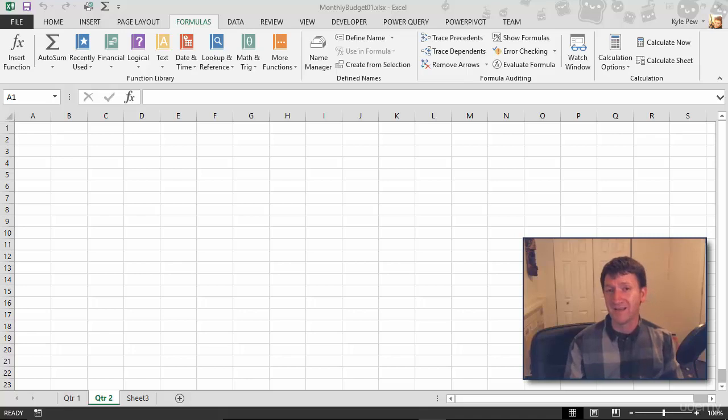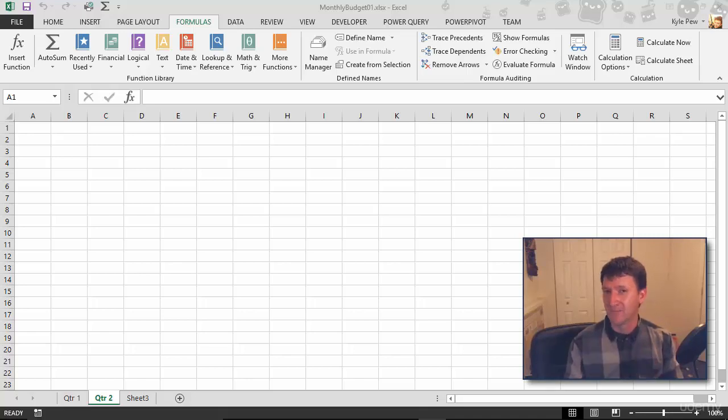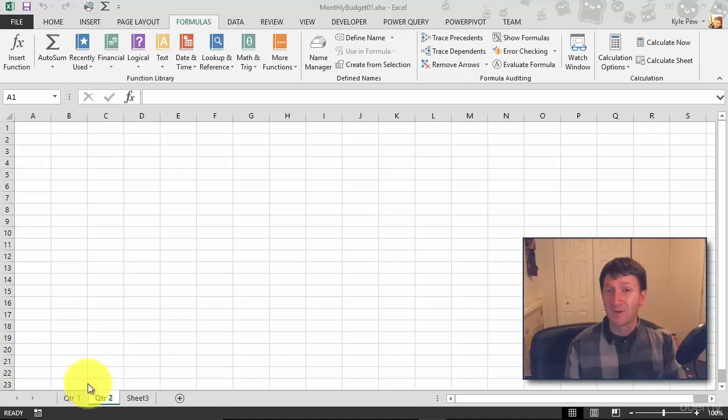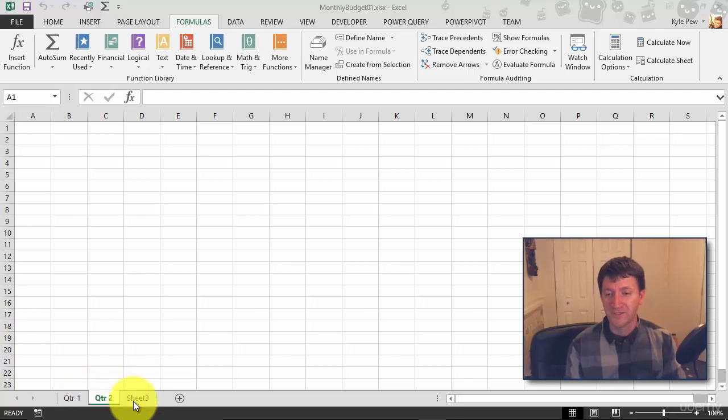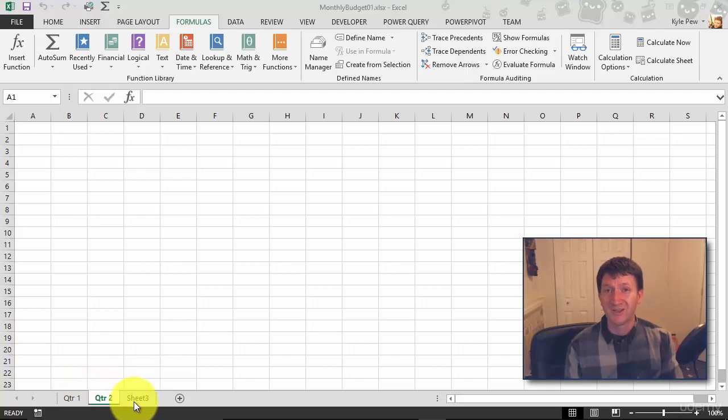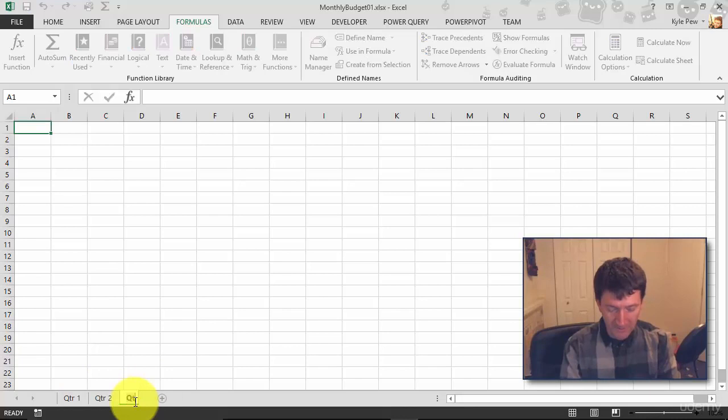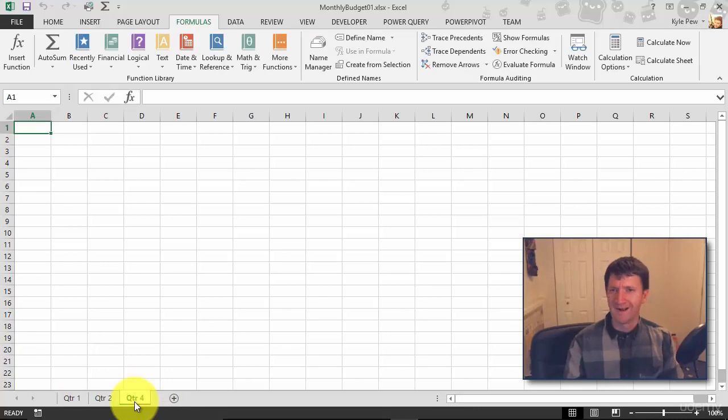Both of these techniques that I'm about to show you for moving and copying are very similar to one another and really simple to do. Take a look. I've got three sheets here: Quarter 1, Quarter 2, and something called Sheet 3. Maybe I'll rename that. Let's call this Quarter 4. Oh wait, I don't have a Quarter 3, and that's fine.